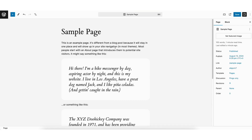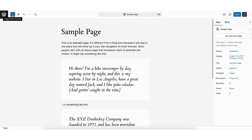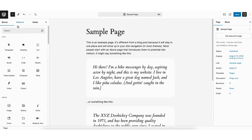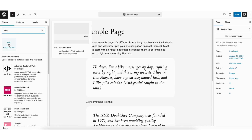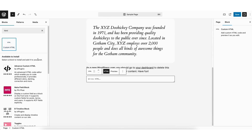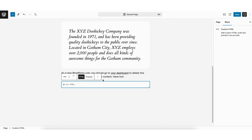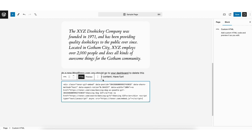Head back to WordPress. Next, go to where you want to add the GIF and click the plus icon. You can also click the plus icon at the top. Next, in the search field, type in HTML and select Custom HTML. Go to the Custom HTML block and paste in the embed code we got from Tenor.